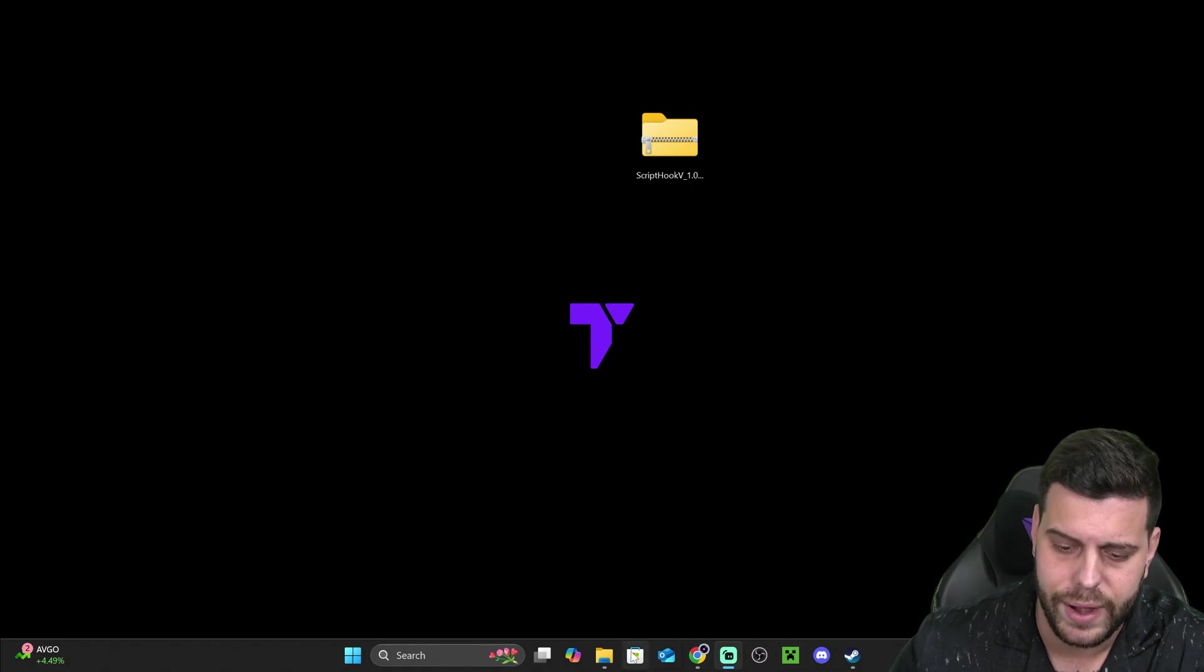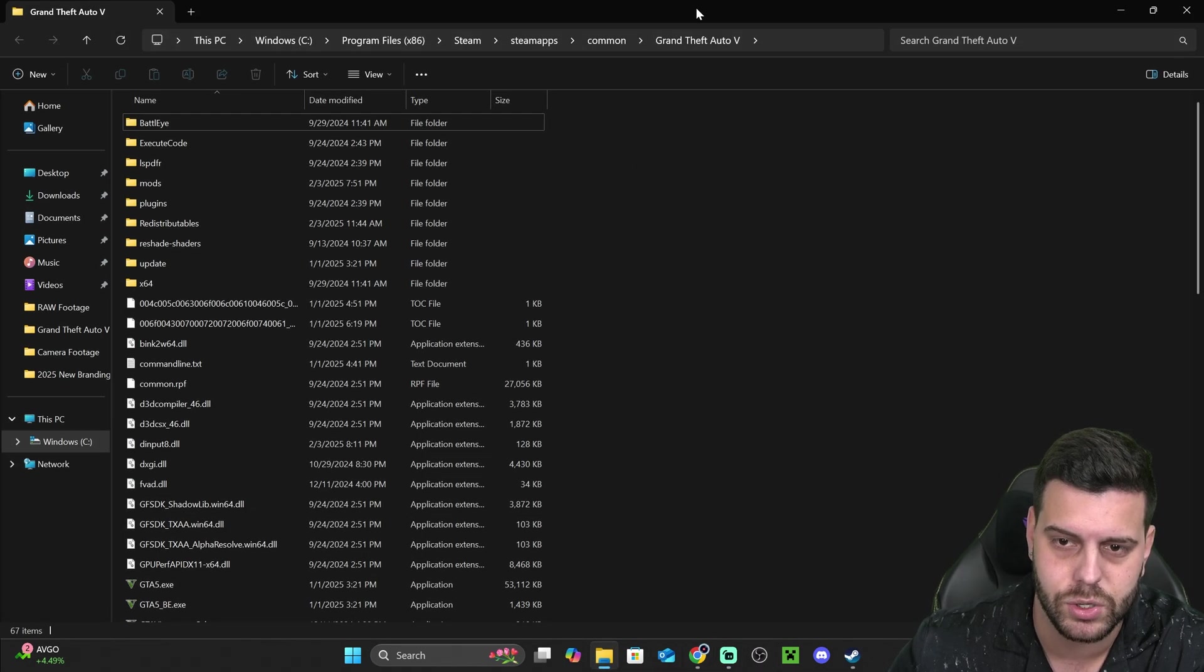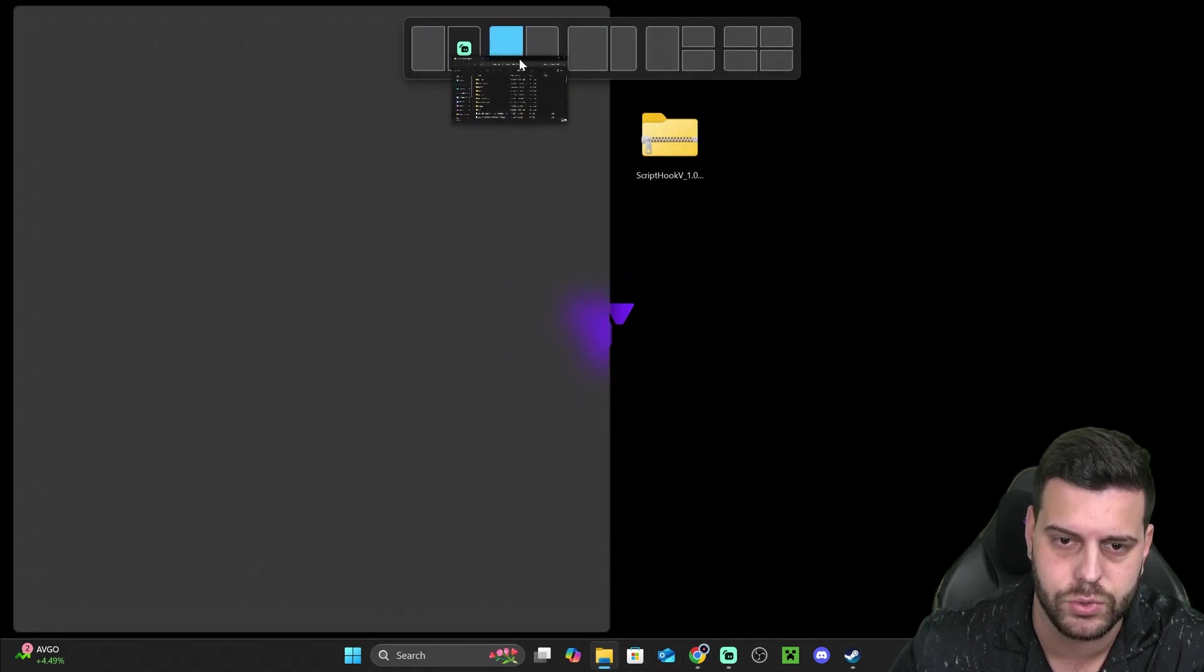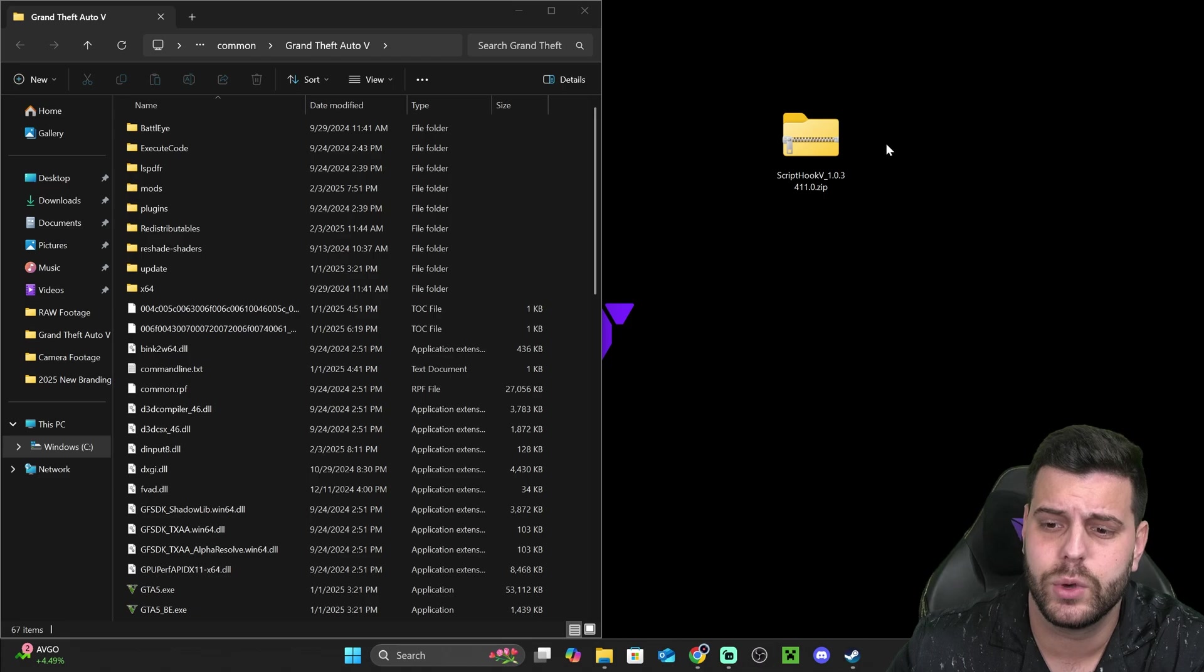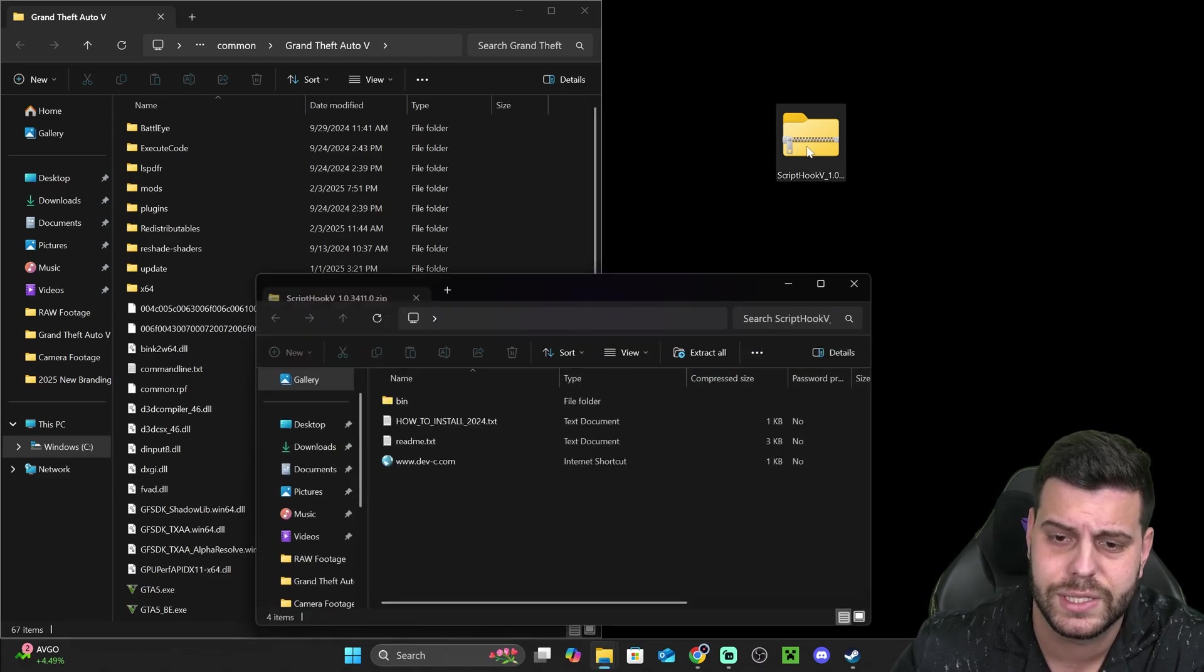I want you to go ahead and put it to one side of your screen. So you could just drag it to one side of your screen. And on the other side, we're going to double click the ScriptHook V file that we downloaded.